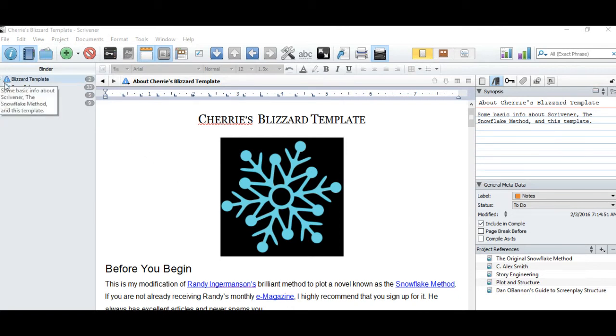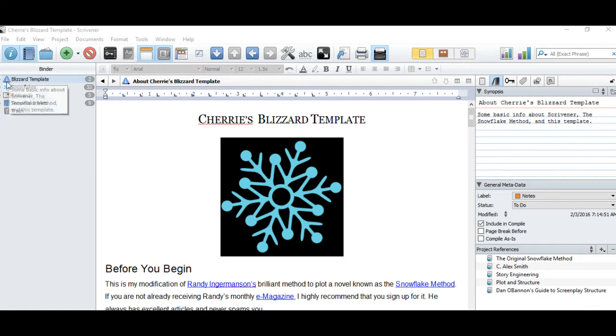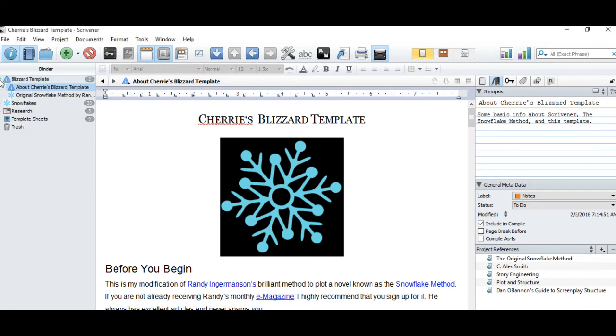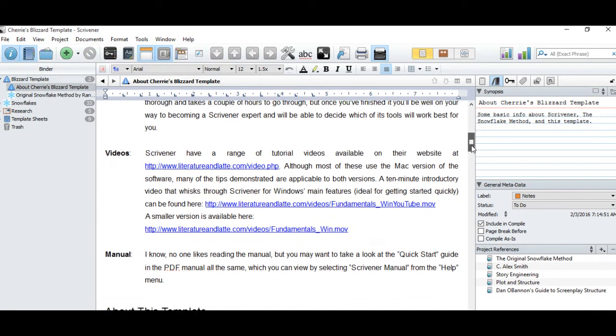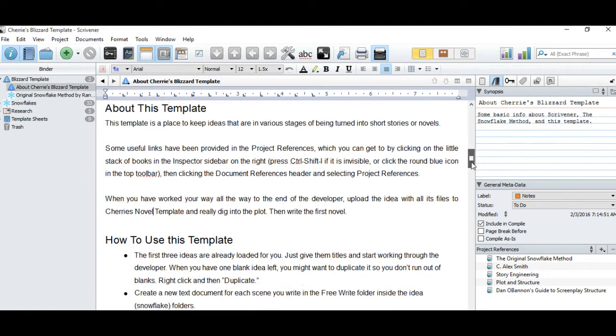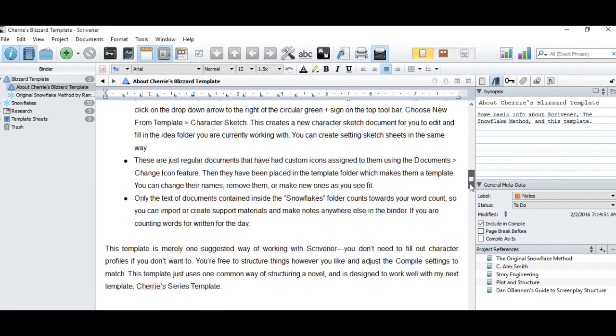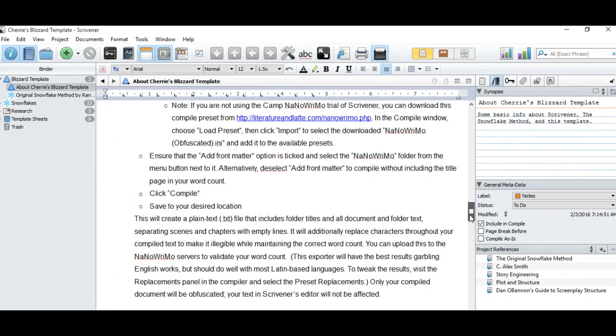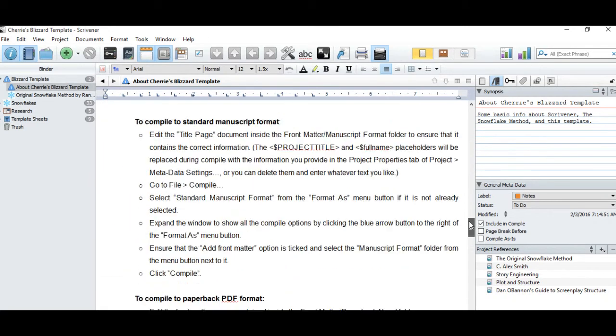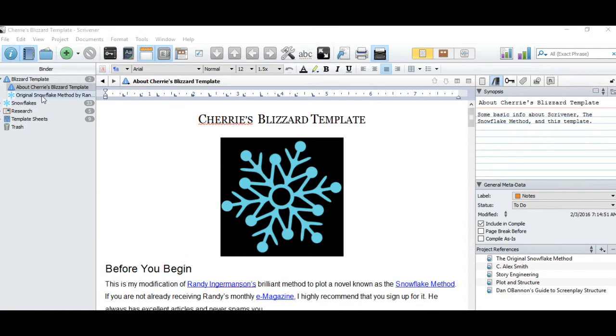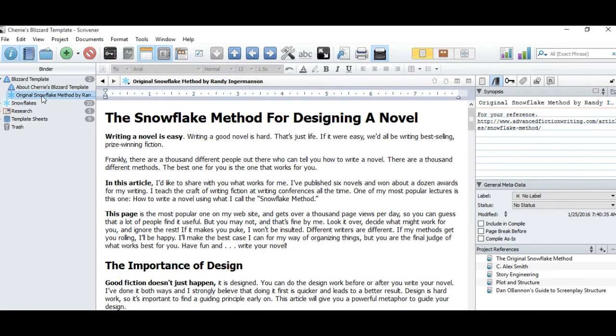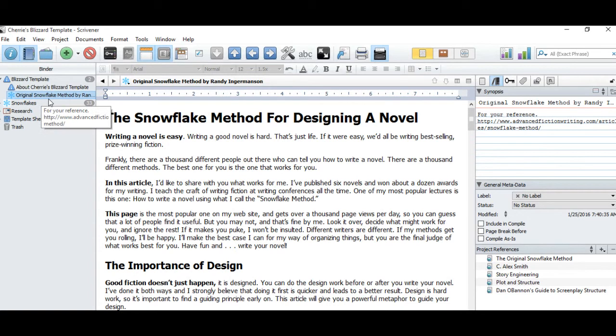First we're going to go to this triangular eye here for information and just see what's in there. This is a page I included with some background history and some instructions for various things in the template. You can read through there at your leisure. I modeled this template after Randy Ingermanson's Snowflake method. You can read his original article under the information file right here.